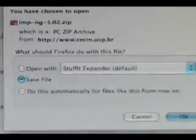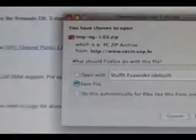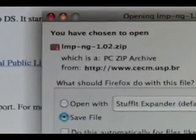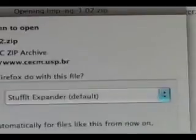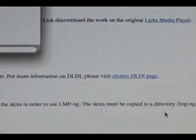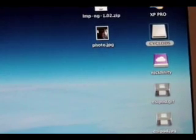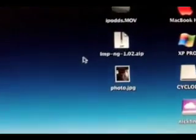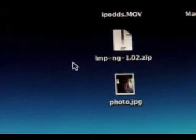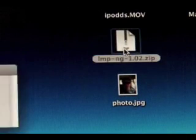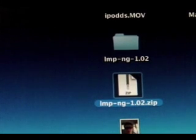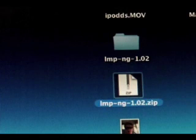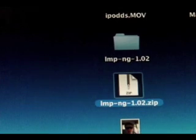A dialog is going to come up asking you to confirm the download. The file name, as you can see, is LMP-SNG-1.02.zip — just your typical zip file. I'm going to click OK and it's downloaded. It's right there on my desktop. I have it set so it unzips to my desktop automatically. If you're on a PC, you're going to need to extract it and pick where you want to extract it to.